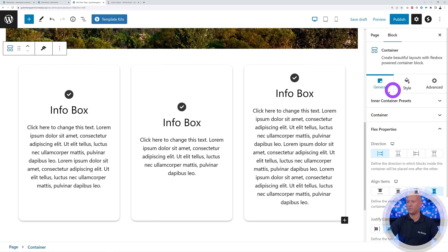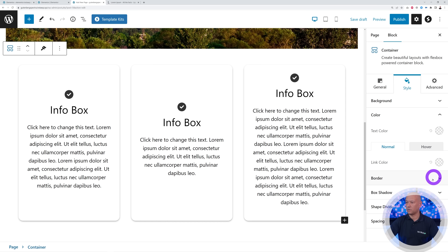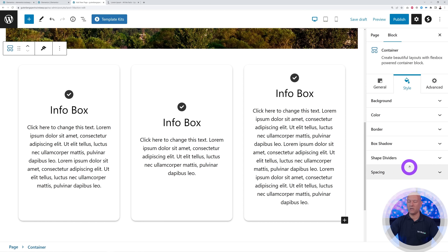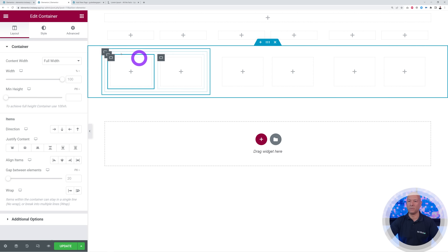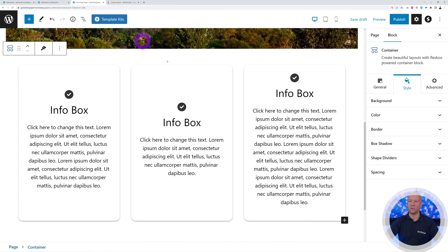You also have Style and Advanced, which was badly needed before — using Gutenberg you couldn't really customize much. Now with the Style feature, if you click on it you have the background type, color, border, box shadow, shape dividers, and spacing. All of these are readily available and you can customize them exactly the same way you would normally do with Elementor — background color, background overlay, shape divider, and so on.